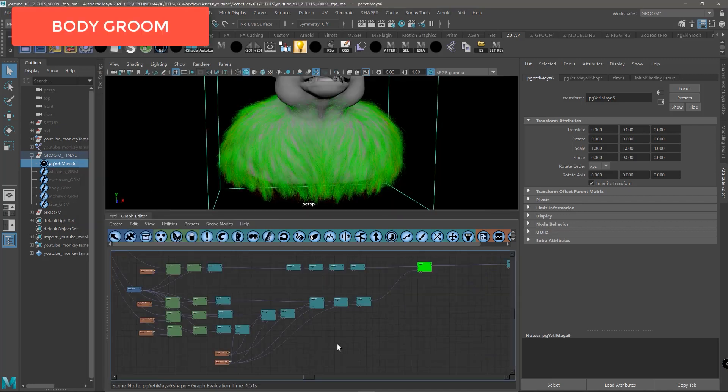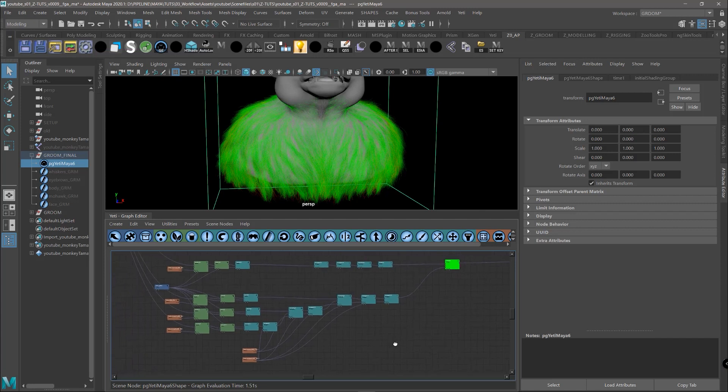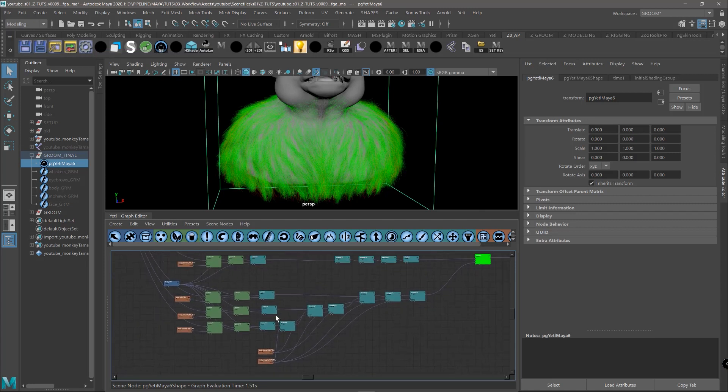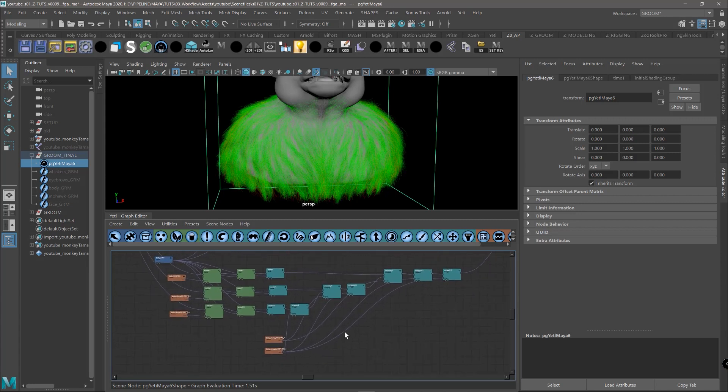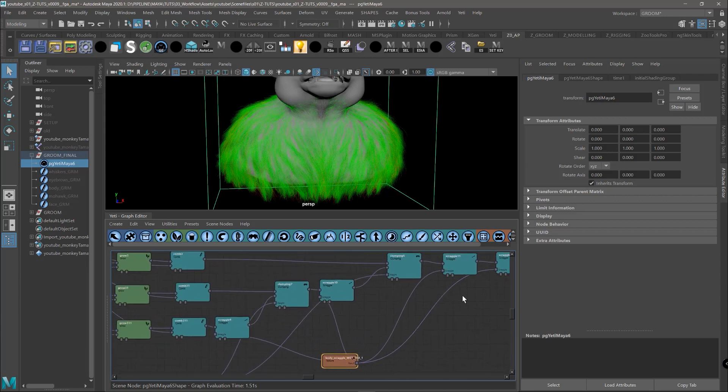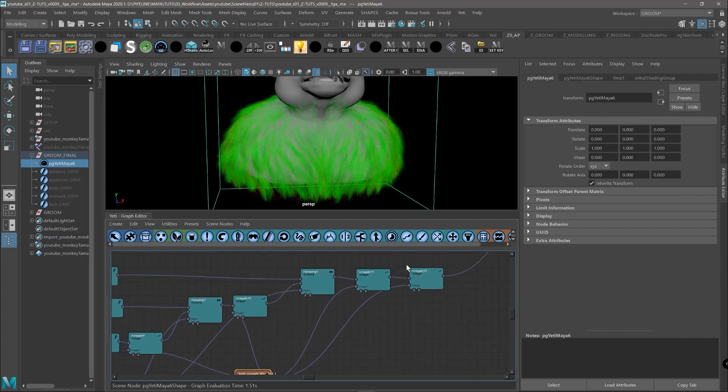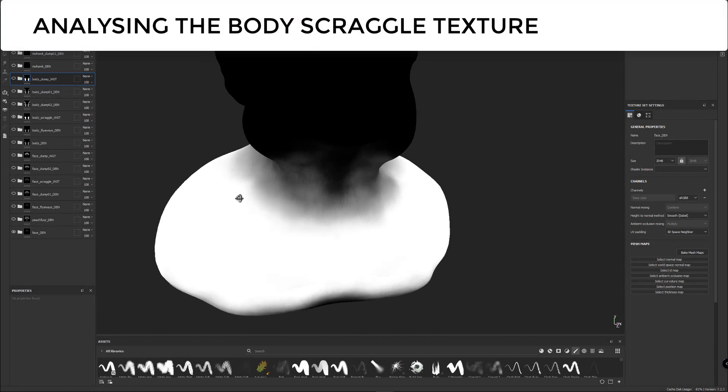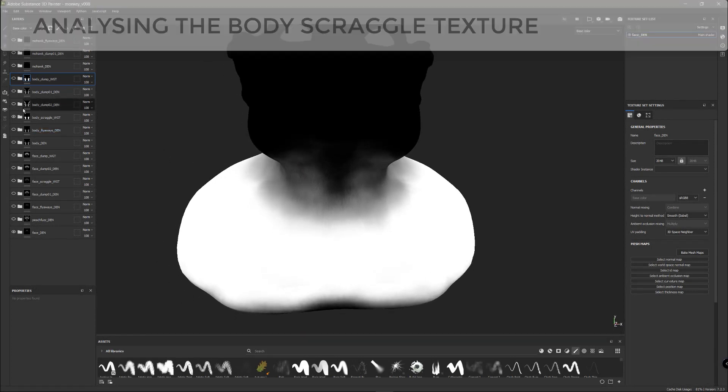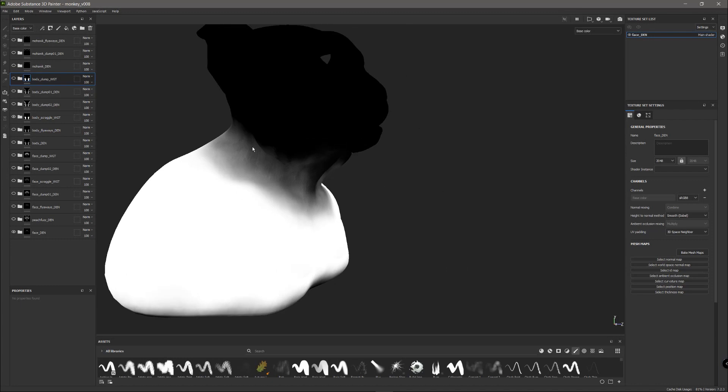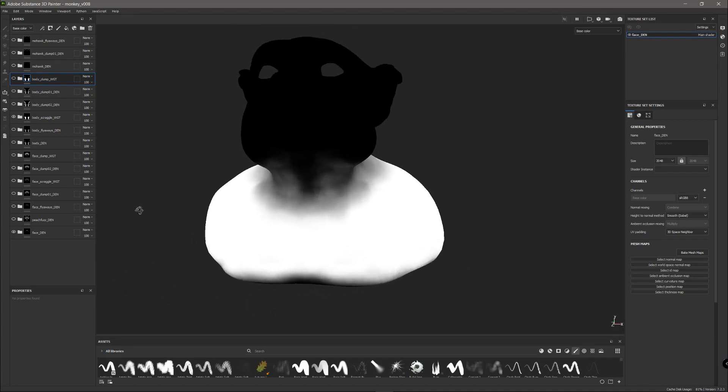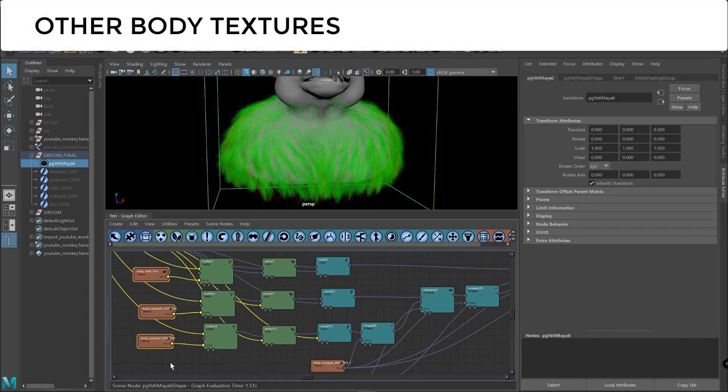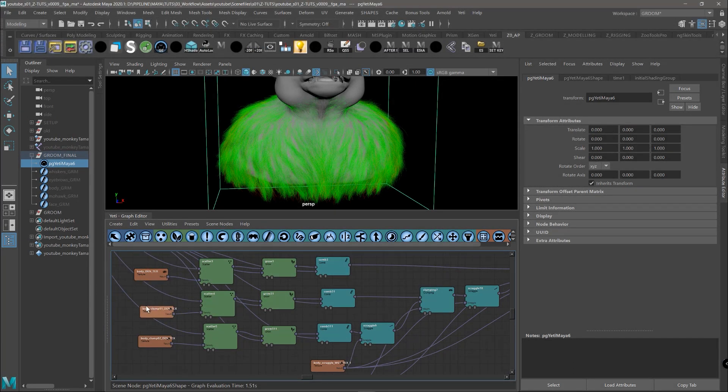And in the final section we have the groom work of the body that we created in the previous video. So if you see now it's practically the same setup, there are just a few differences that we added. That is this scraggle weight that is controlling the power of the scraggle in different areas. So if we see here the texture, the body scraggle weight, we can see that around the neck we didn't want so much scraggle, so we painted with a darker value.